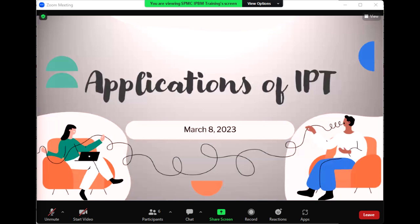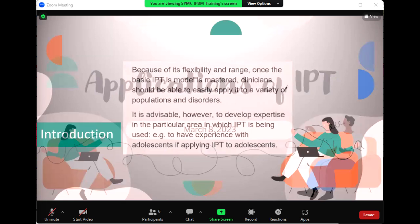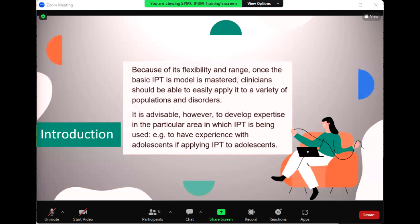Now let us discuss the applications of interpersonal therapy. IPT has been easily adapted to different populations because of its universally applicable interpersonal orientation. Because of its flexibility and range, once the basic IPT model is mastered, clinicians should be able to easily apply it to a variety of populations and disorders. It is advisable, however, to develop expertise in a particular area in which IPT is being used — for example, to have experience with adolescents if applying IPT to adolescents.